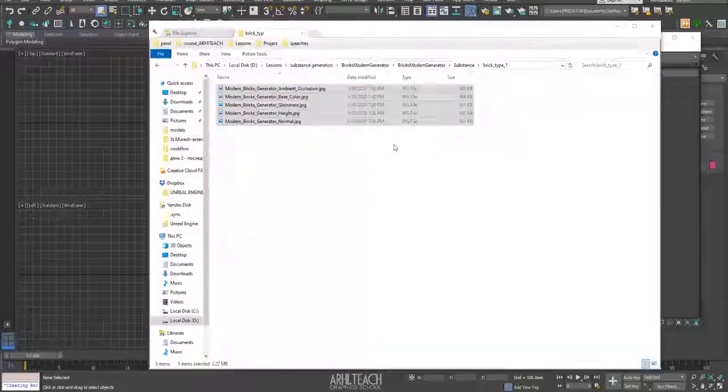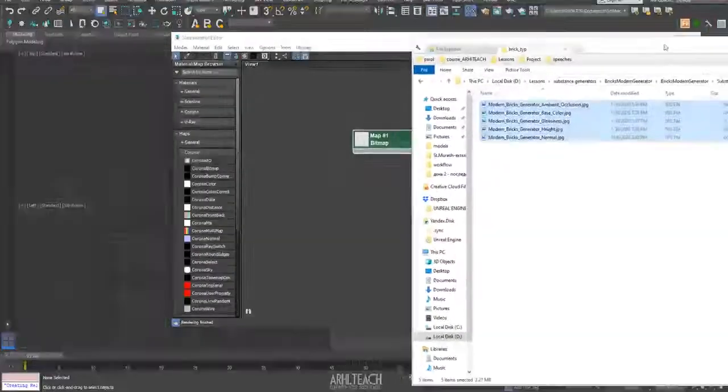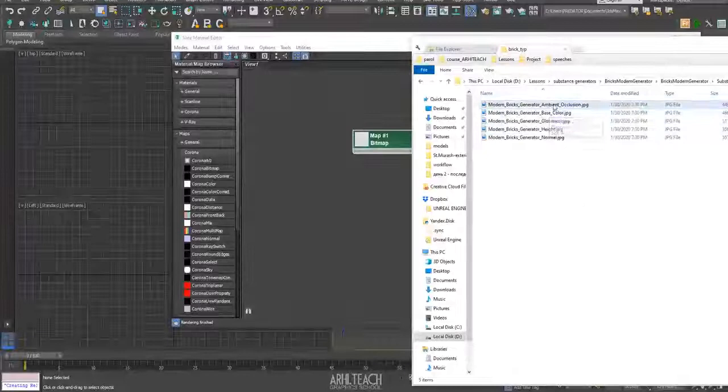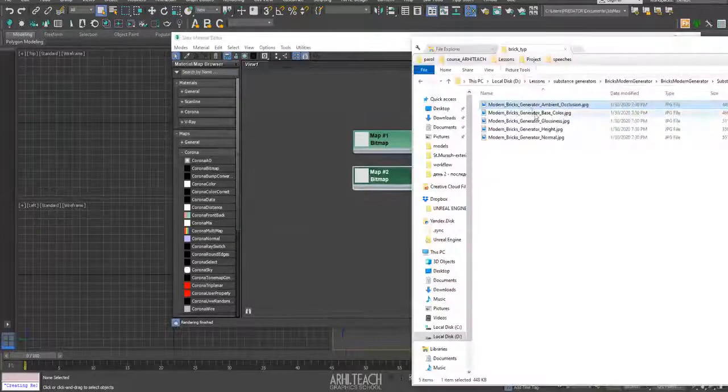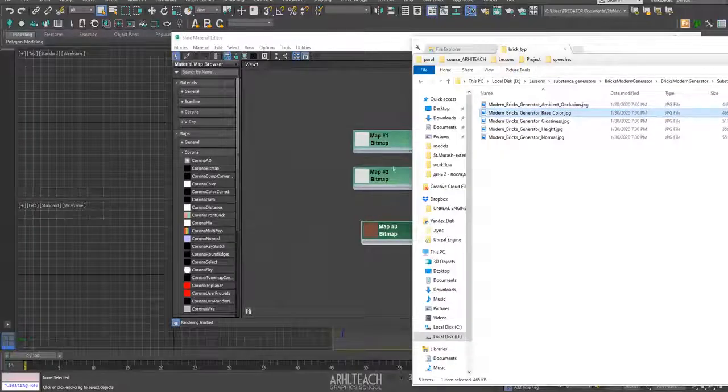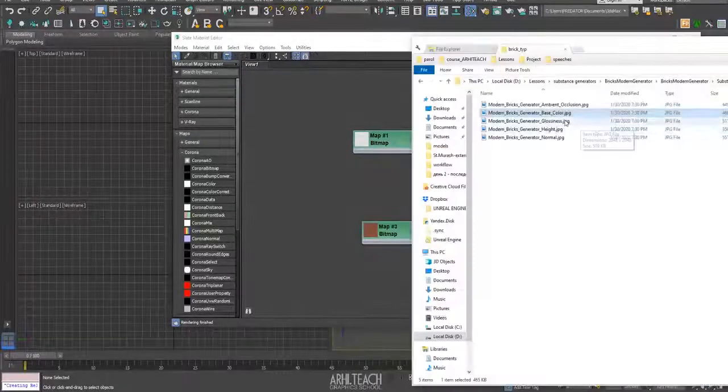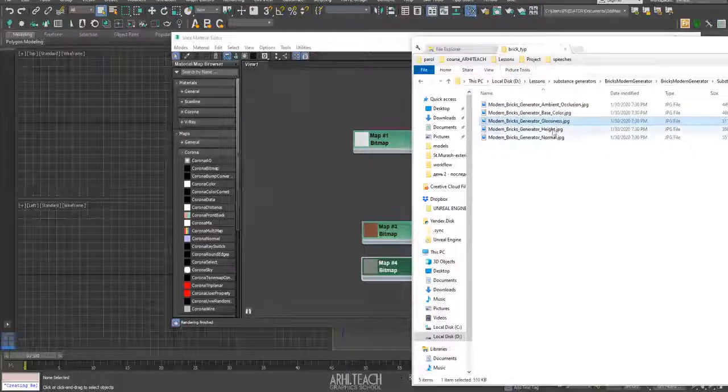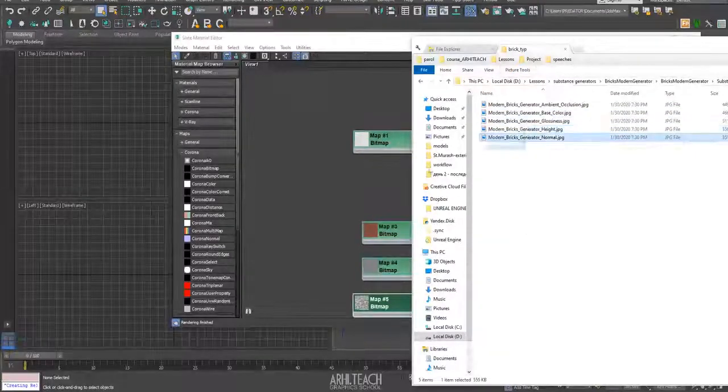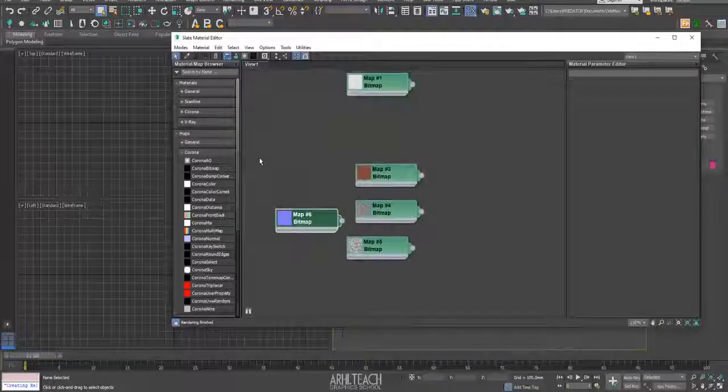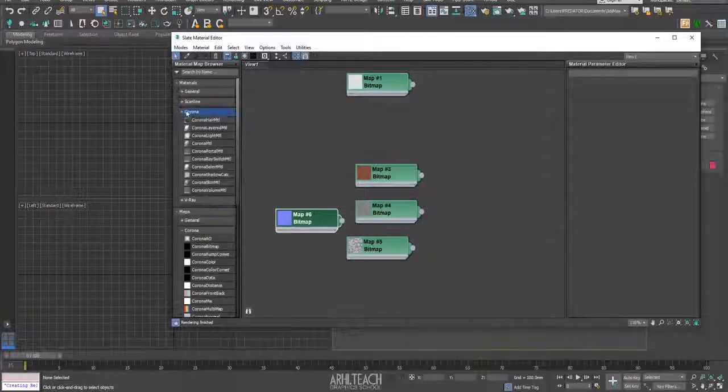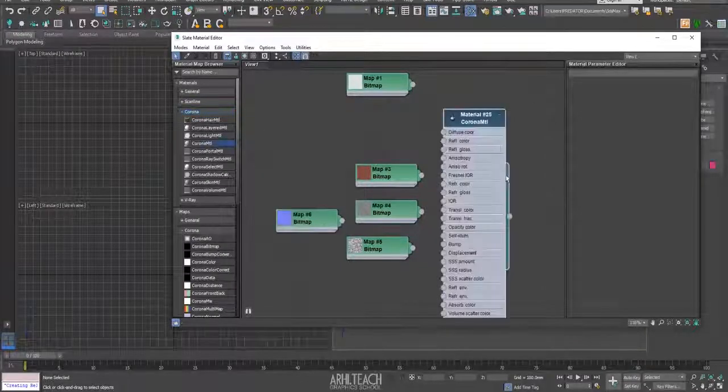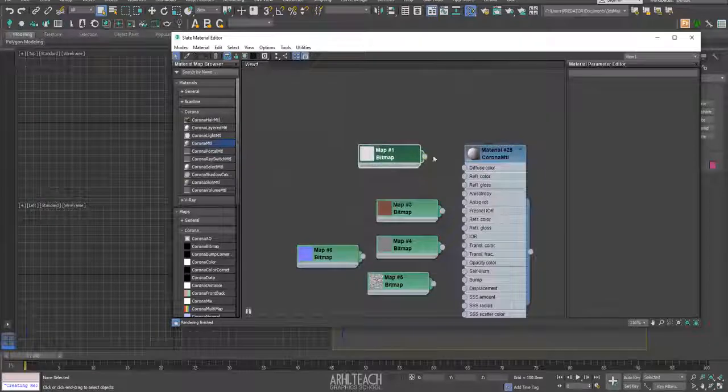Press M, we drop it here. By the way, I will remove it, height, normal, and just create Corona MTL here.